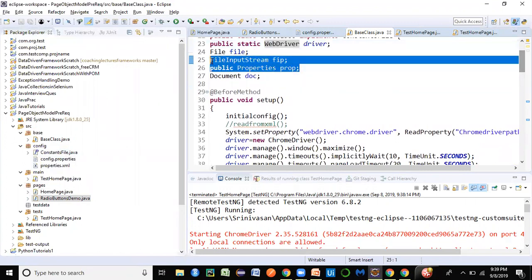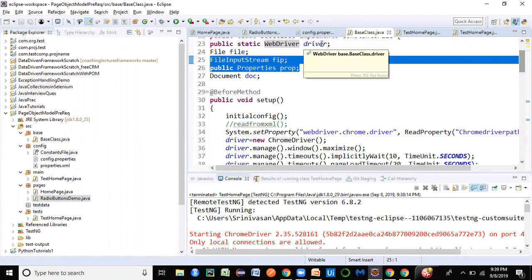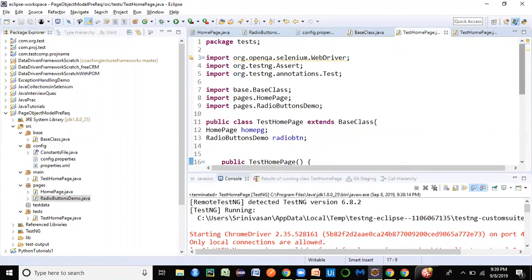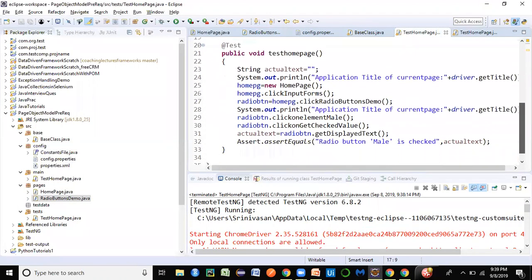Making the driver variable static means it's a class-level variable shared across all instances — the same session carries forward without being separate per object. You can also make the Properties and FileInputStream objects static if needed. This is how we've created and run a simple test case using the Page Object Model design approach. In the next lecture we'll look at Page Factory and how to implement it in a framework. Thanks for watching!